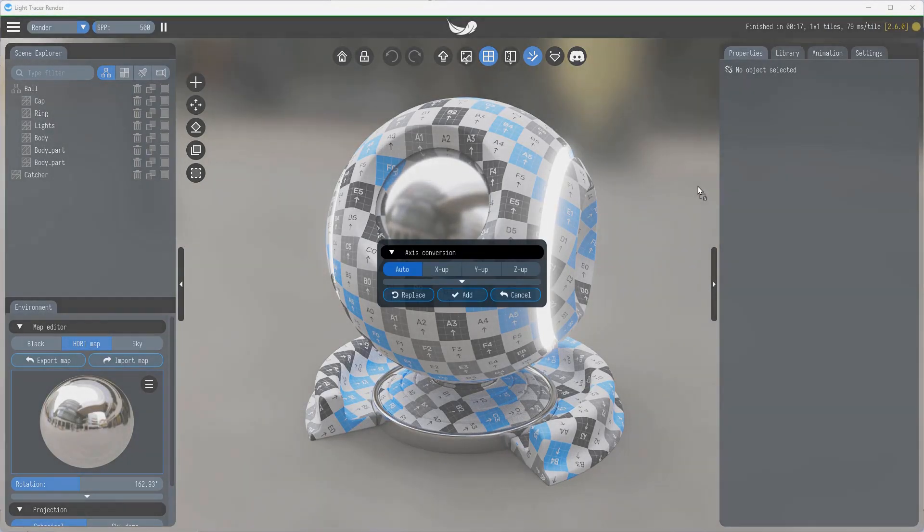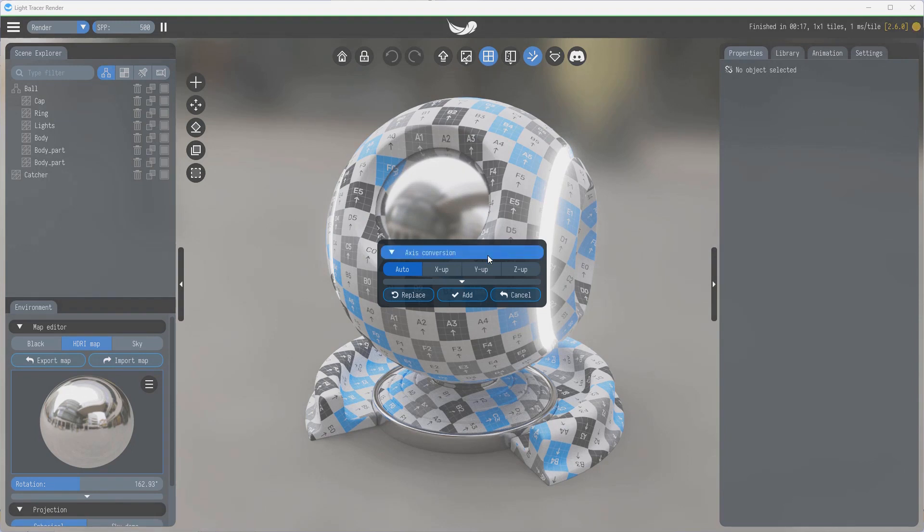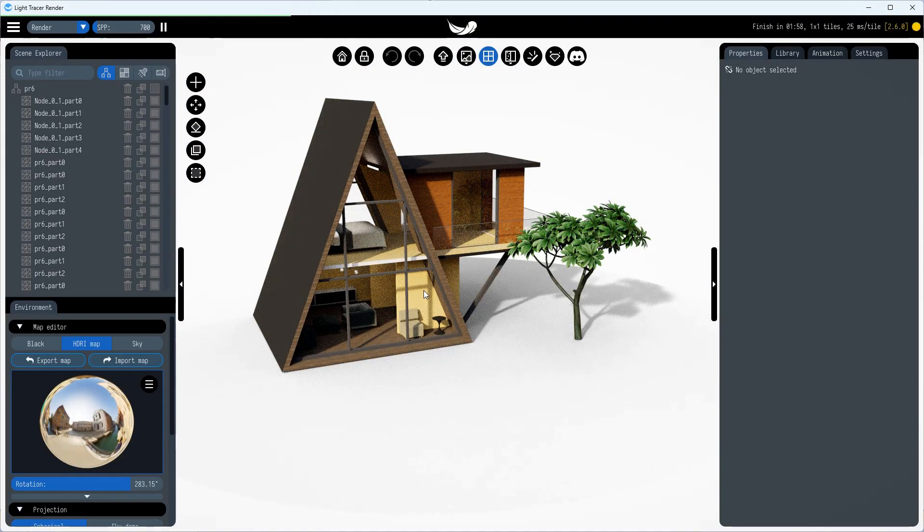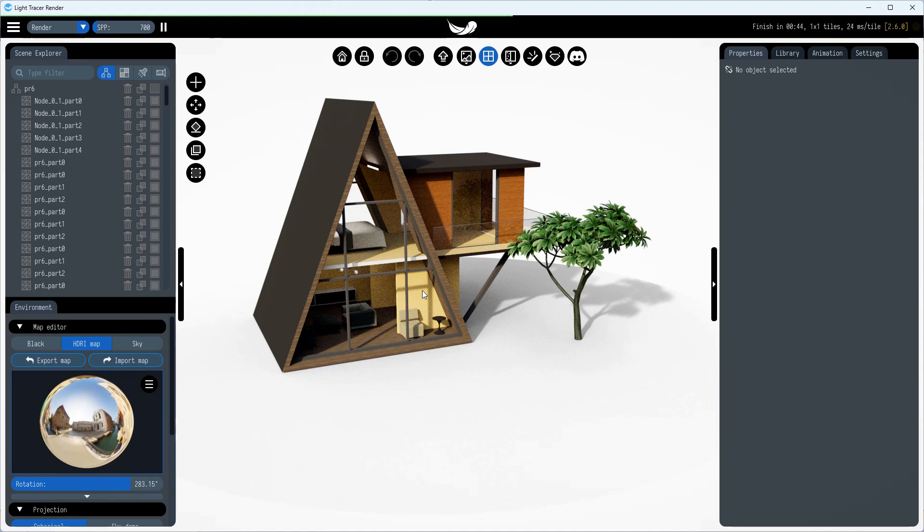Light Tracer supports the direct import of SketchUp models, so you can simply drag and drop them into the app. To enable outlines, select Outlines Mode from the Display Mode's drop-down menu.